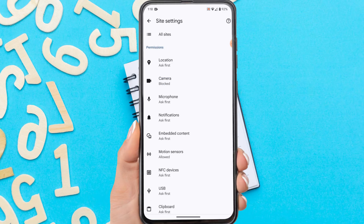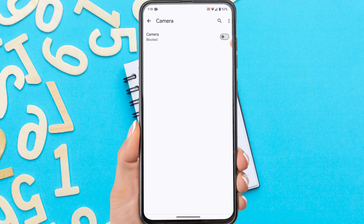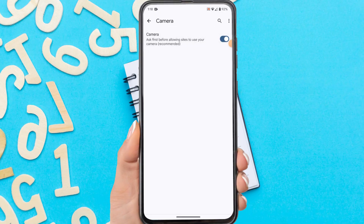Tap Camera. If the camera access permission is turned off, it means that your phone's security system will block Chrome from accessing the camera. So to solve the problem of the camera not working on Chrome, make sure you enable it here.